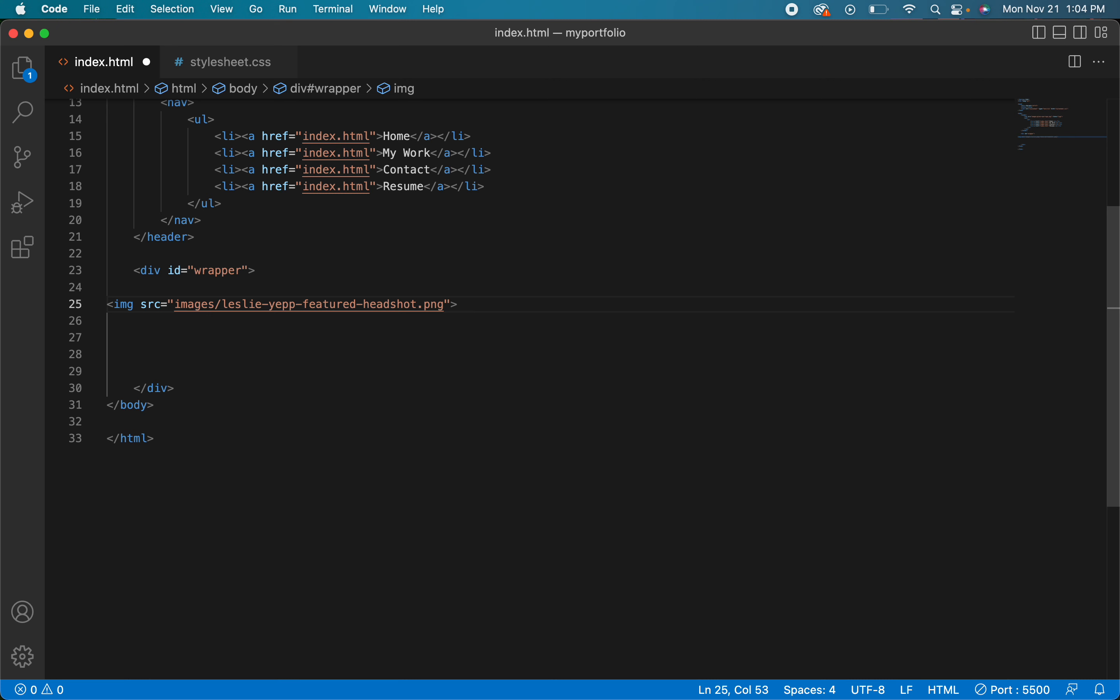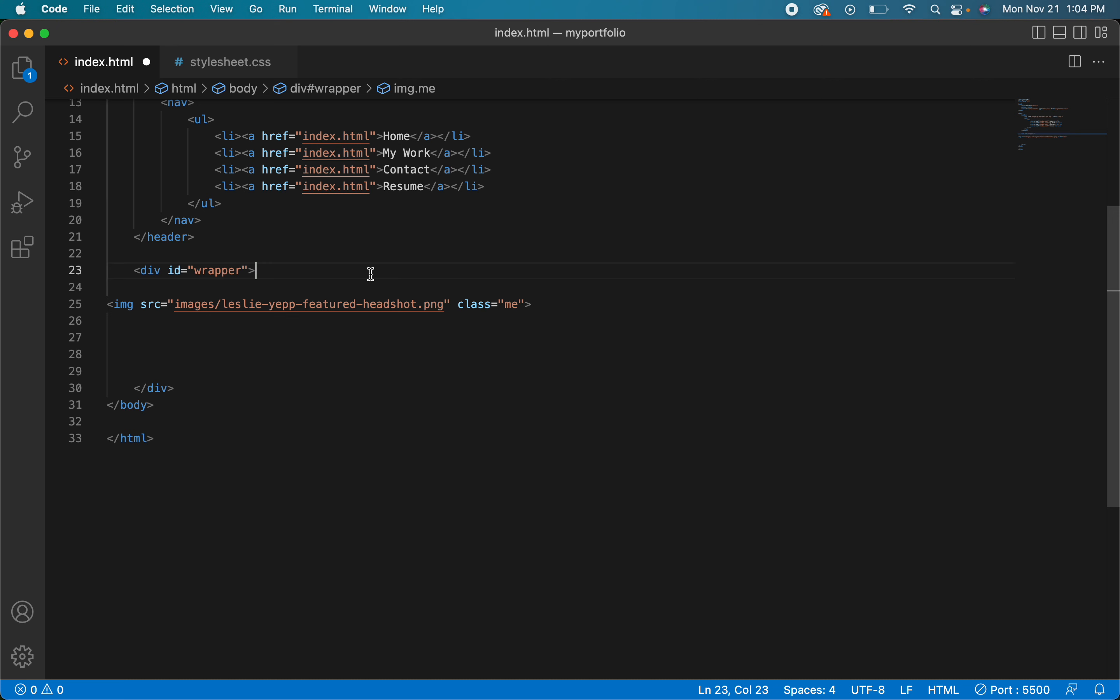Now I also like to give my images a class. I'll say class and I'll just say me. All right, so we have that. Well actually I already called it that, so we'll just say pick.